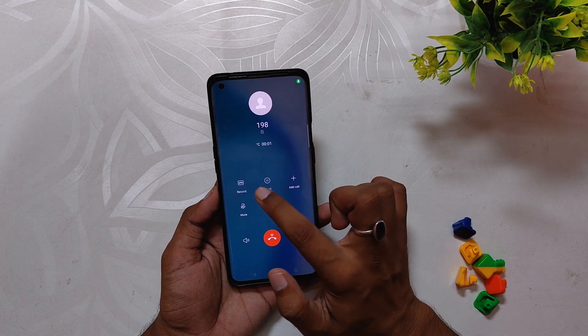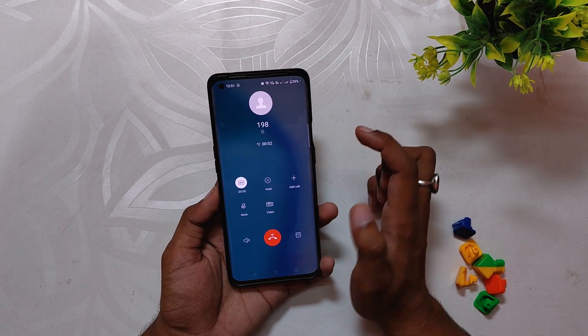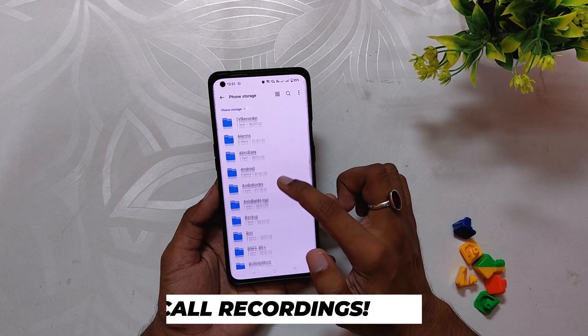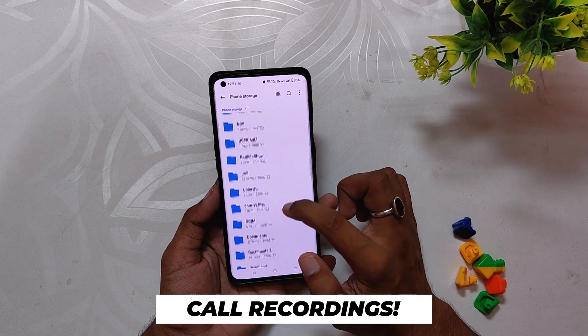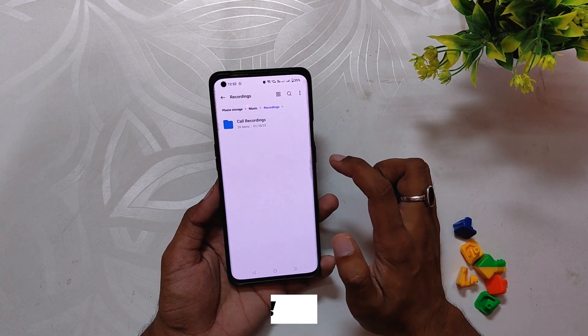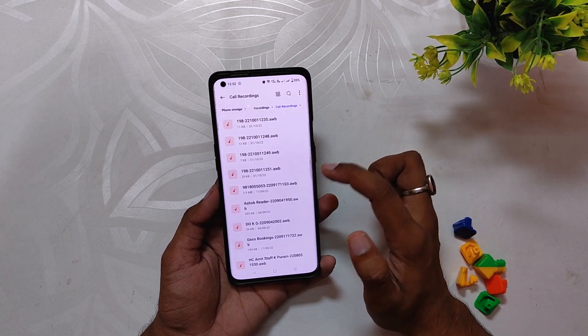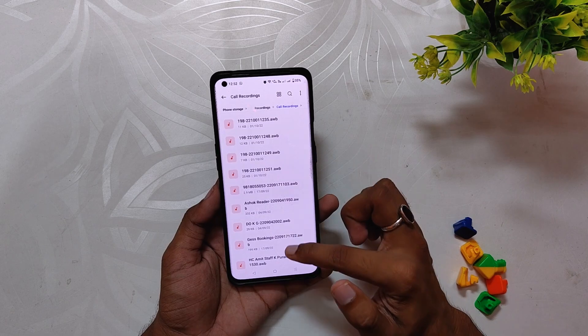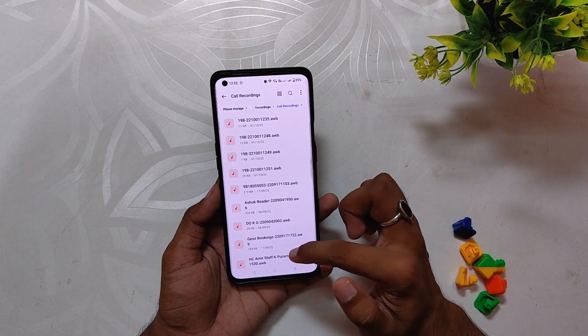Now you can do call recording without any announcements. To access the recordings, go to File Manager, then Internal Storage, and inside the Music folder you will have all your recordings.